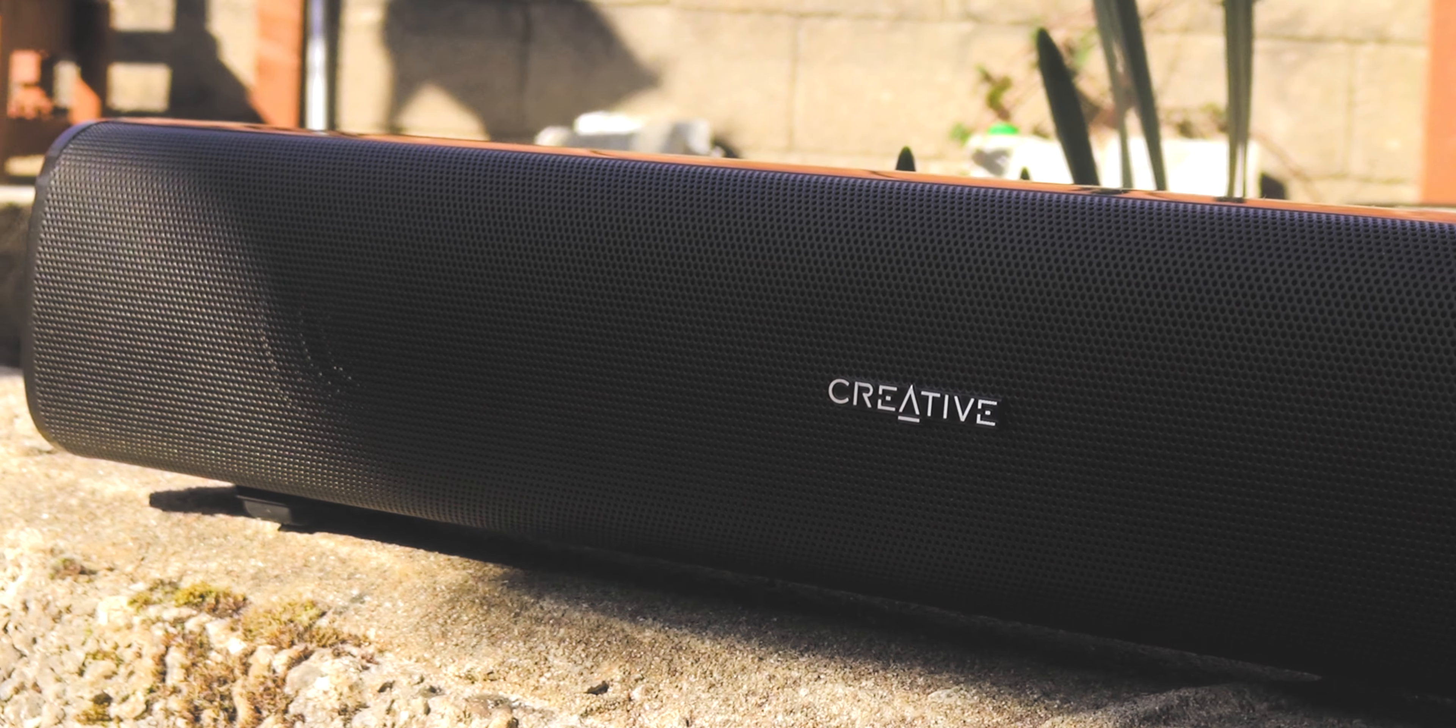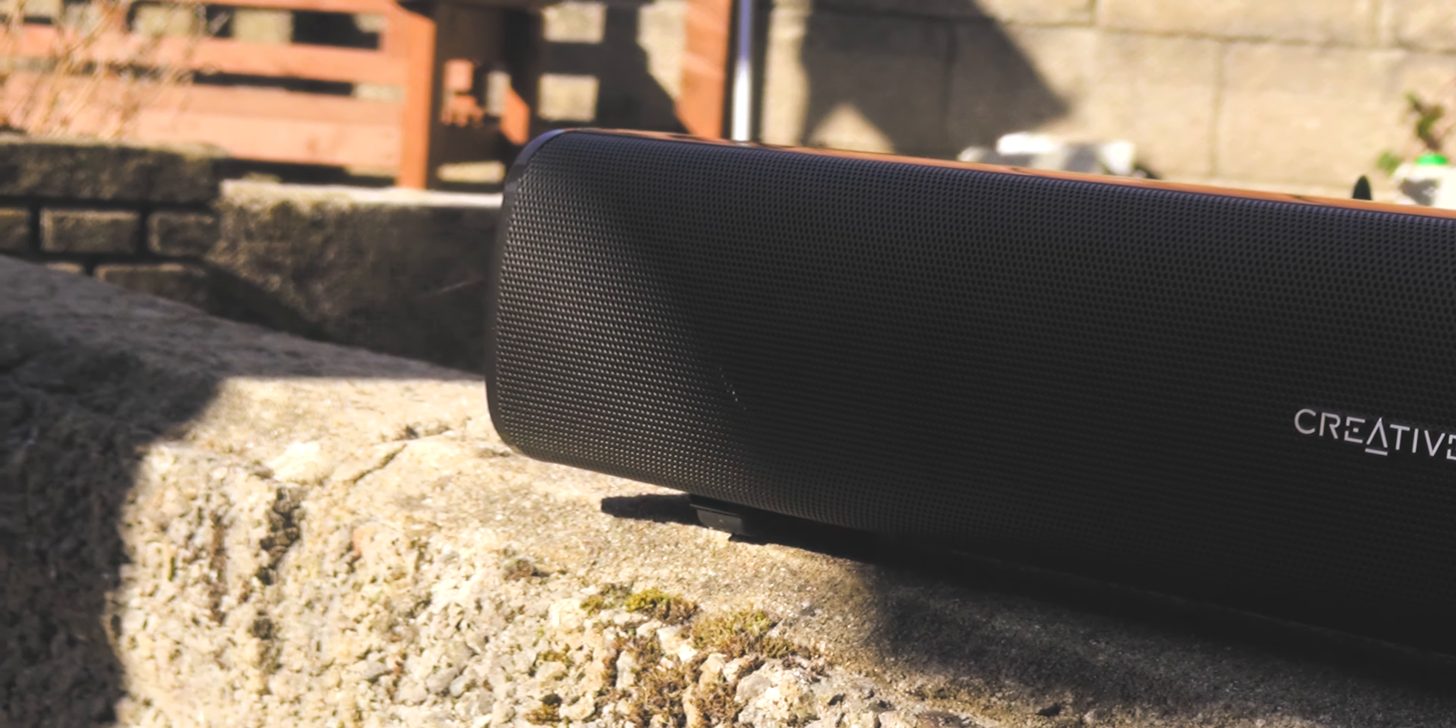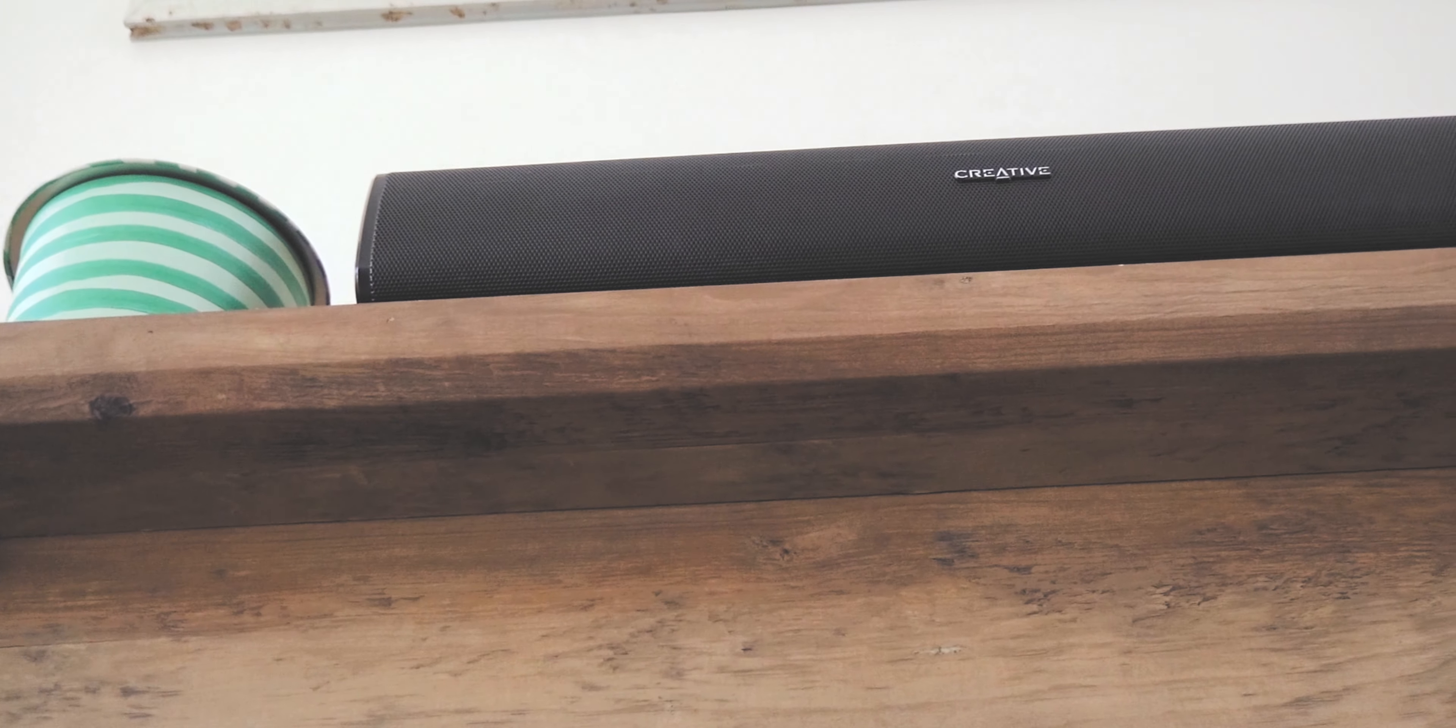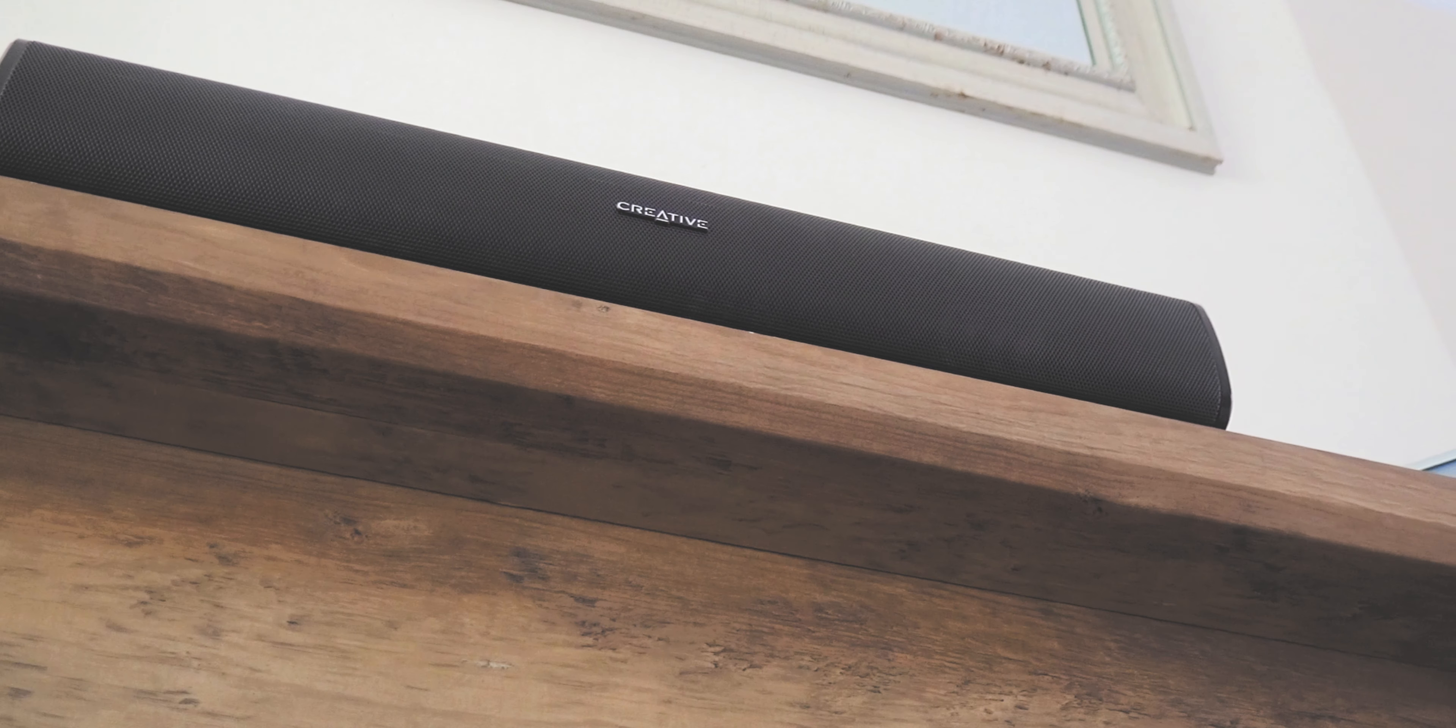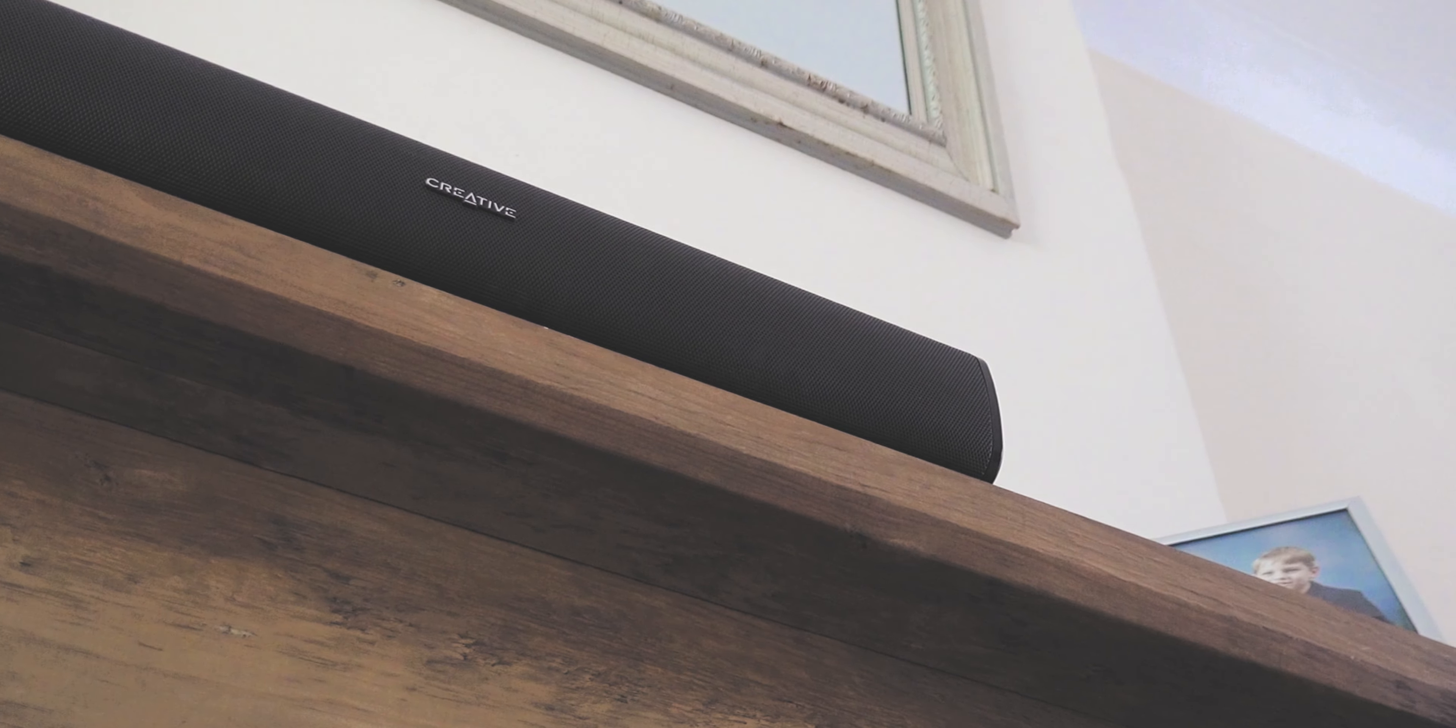Thankfully, the Creative Stage Air makes up for these compromises with its fantastic audio quality. For the relative low cost, the Stage Air offers a big and expressive audio presentation which belies its modest 5 watts per channel audio output. Creative says the Stage Air offers peak 20 watt audio output. Whilst I had no testing equipment to vouch for this claim, the speaker is easily able to fill medium to large rooms with a well-balanced and full-bodied sound which sounds fantastic with various genres of music.